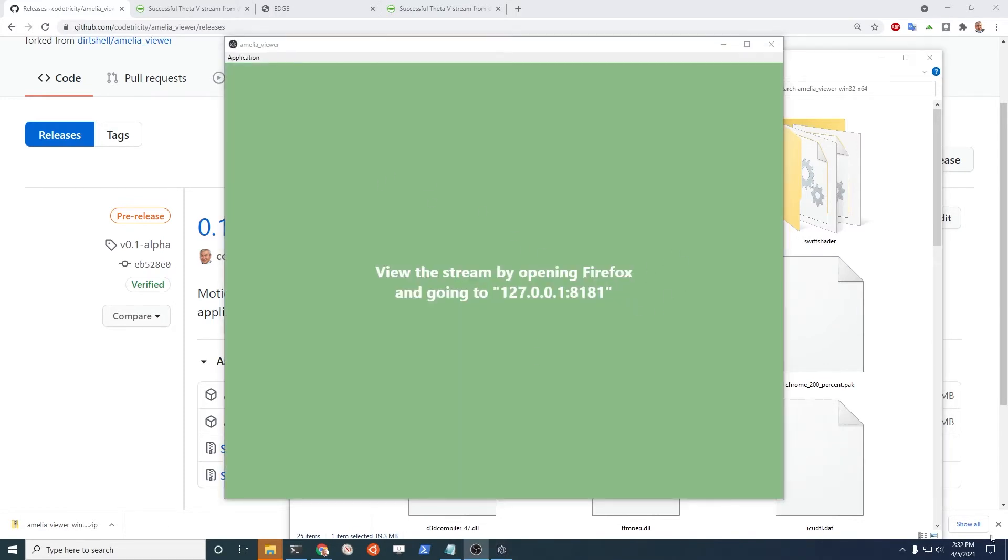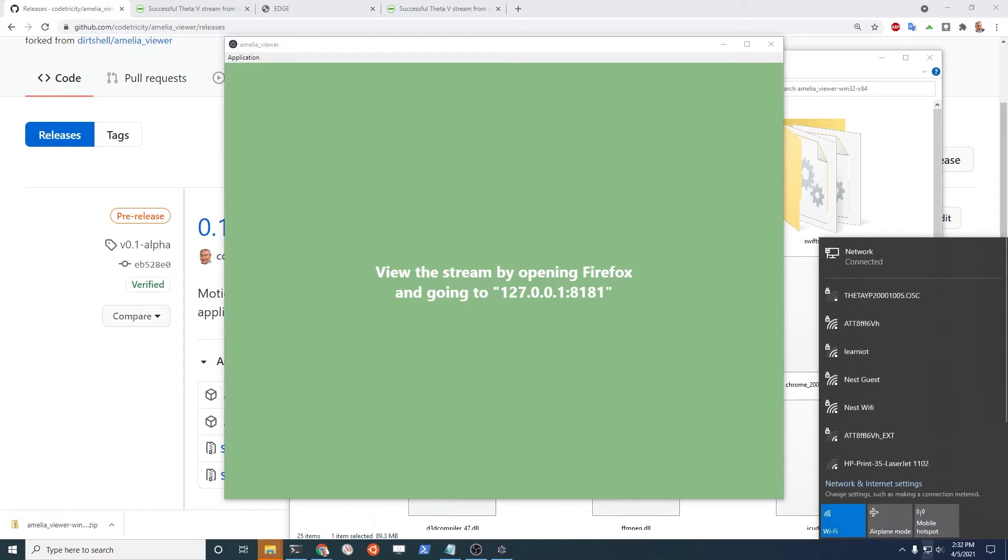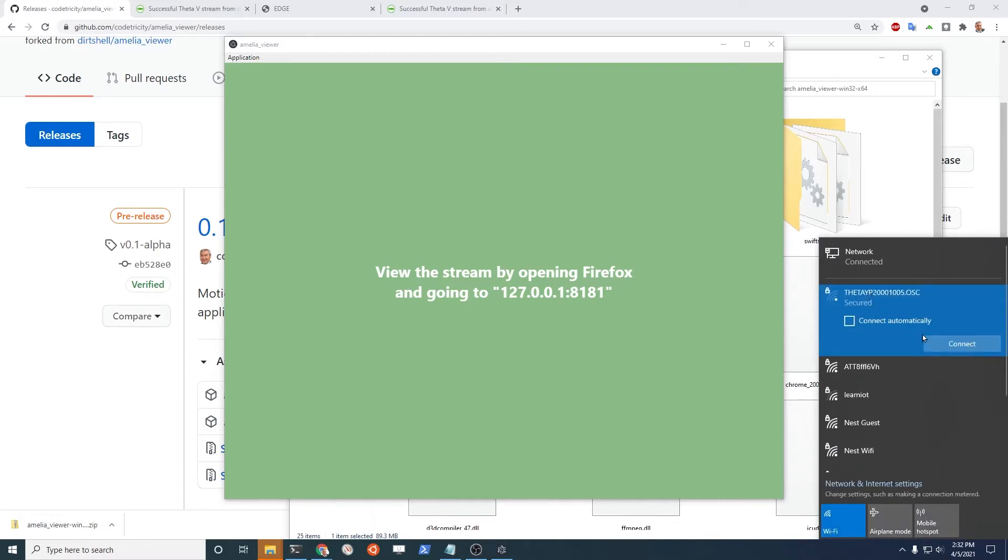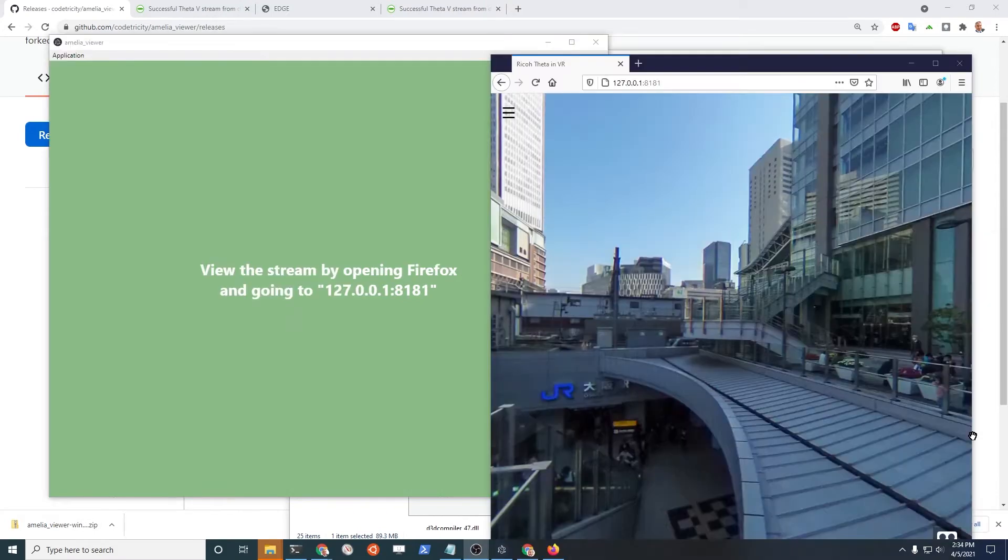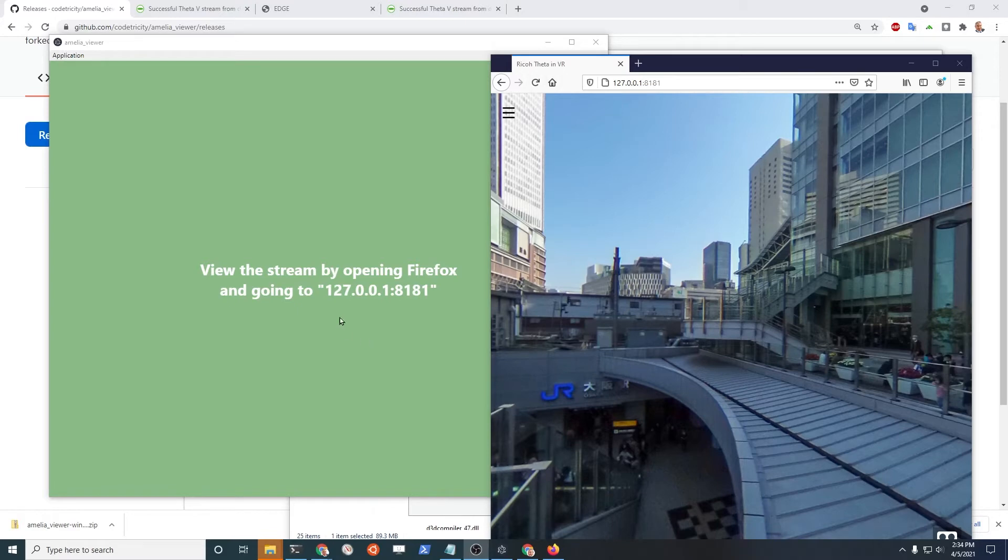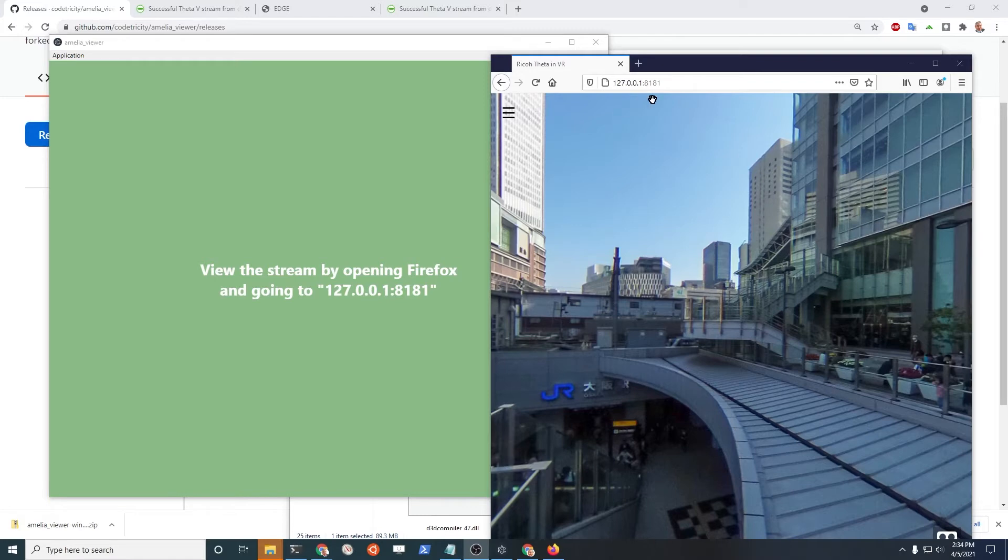Next, I'm going to connect my computer over to the SC2 right here. So just follow the directions on this little app here. It says to open up a stream by going to Firefox and then going to this particular URL. So just type it in right here: 127.0.0.1 colon 8181.